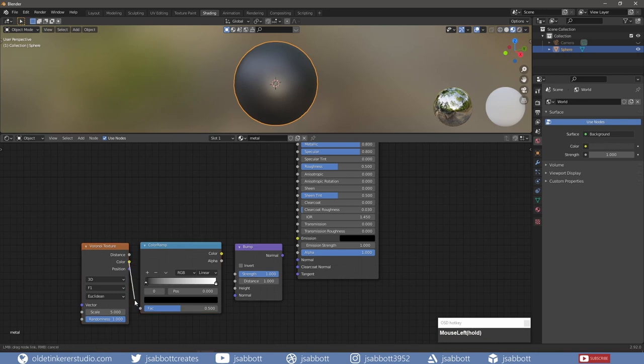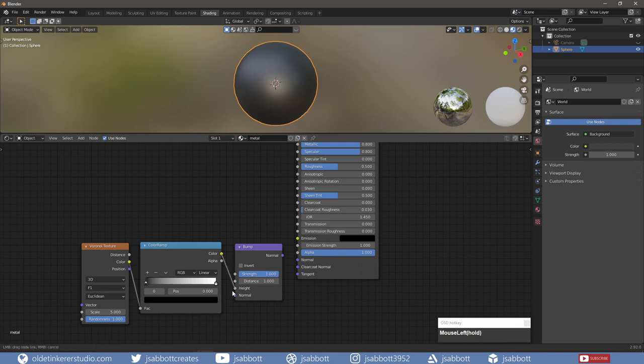I connect the Color output of the Voronoi Texture node to the Factor of the Color Ramp. I then connect the Color output of the Color Ramp to the Height of the Bump node. I then connect the Normal of the Bump node to the Normal of the Principled Shader.